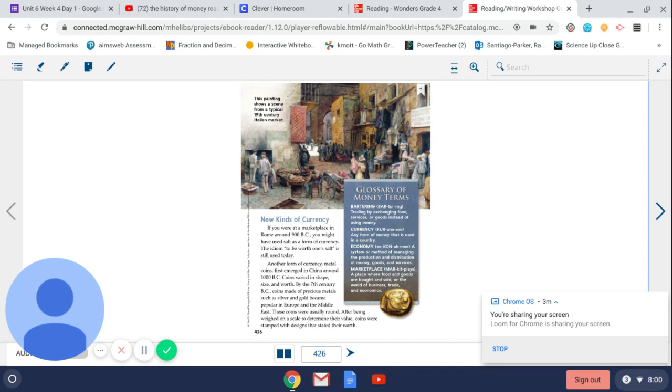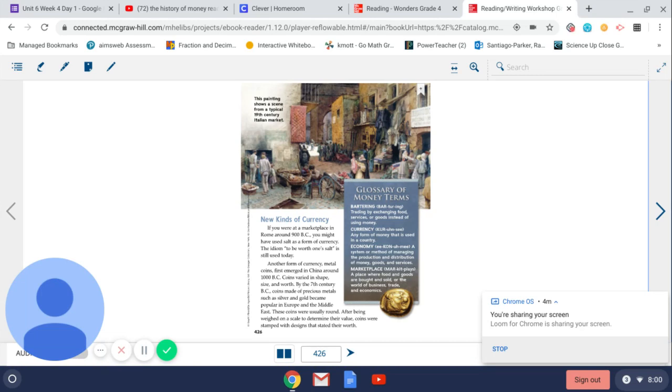A marketplace, a place where food and goods are bought and sold or the world of business, trade, and economics. And in the picture we have this painting shows a scene from a typical 19th century Italian market.